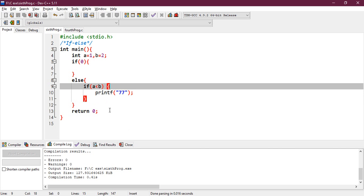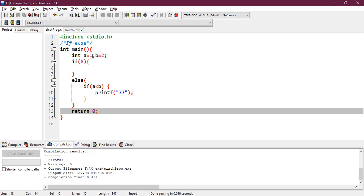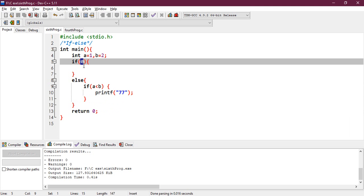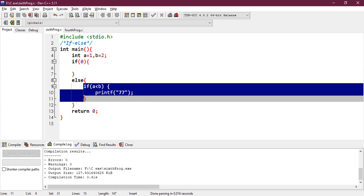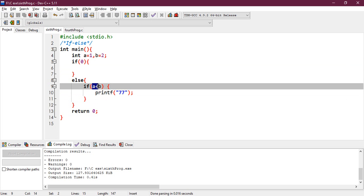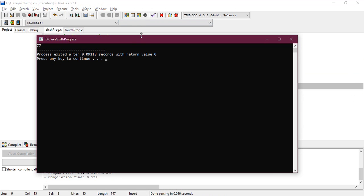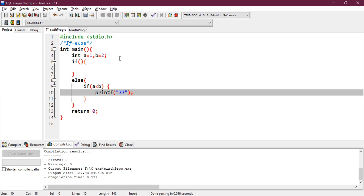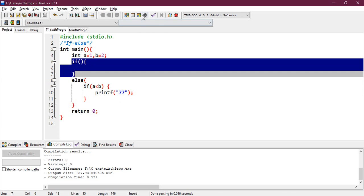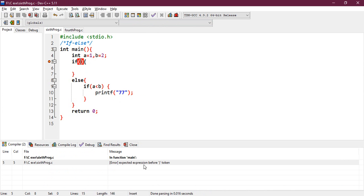Now let's do some practice problems. a is 1, b is 2. Inside the if boolean expression we have 0 — it is logical false, so we should not execute the if condition. We have to execute the else condition. And we have an if condition inside the else. Let's check the boolean expression: a is less than b, yes it is true, so we need to print 77. Yes, 77 is the answer.